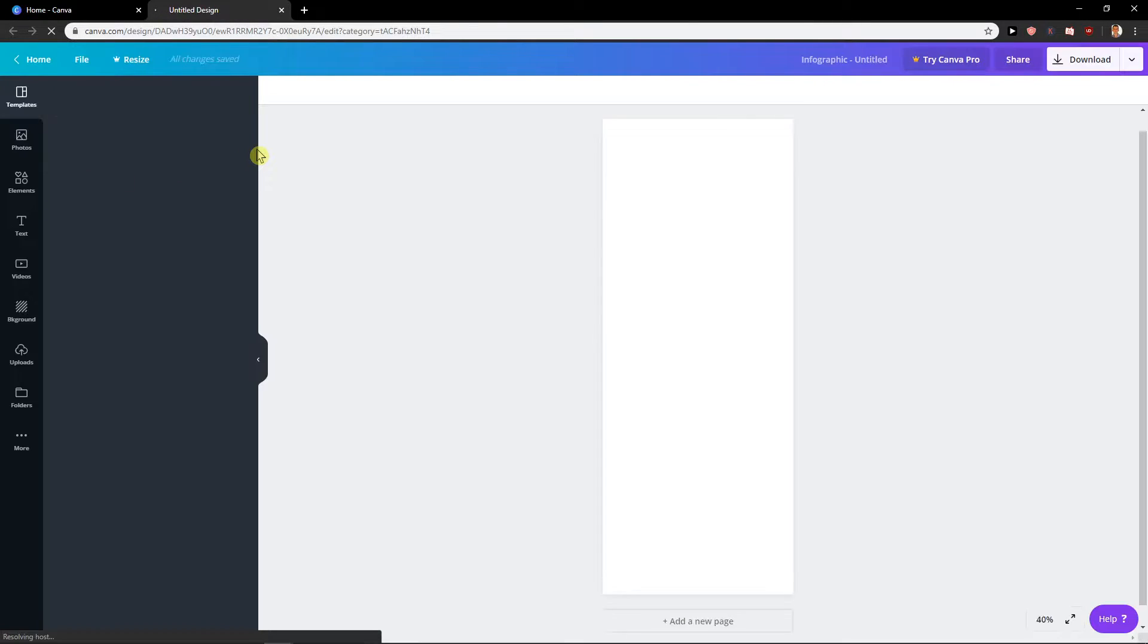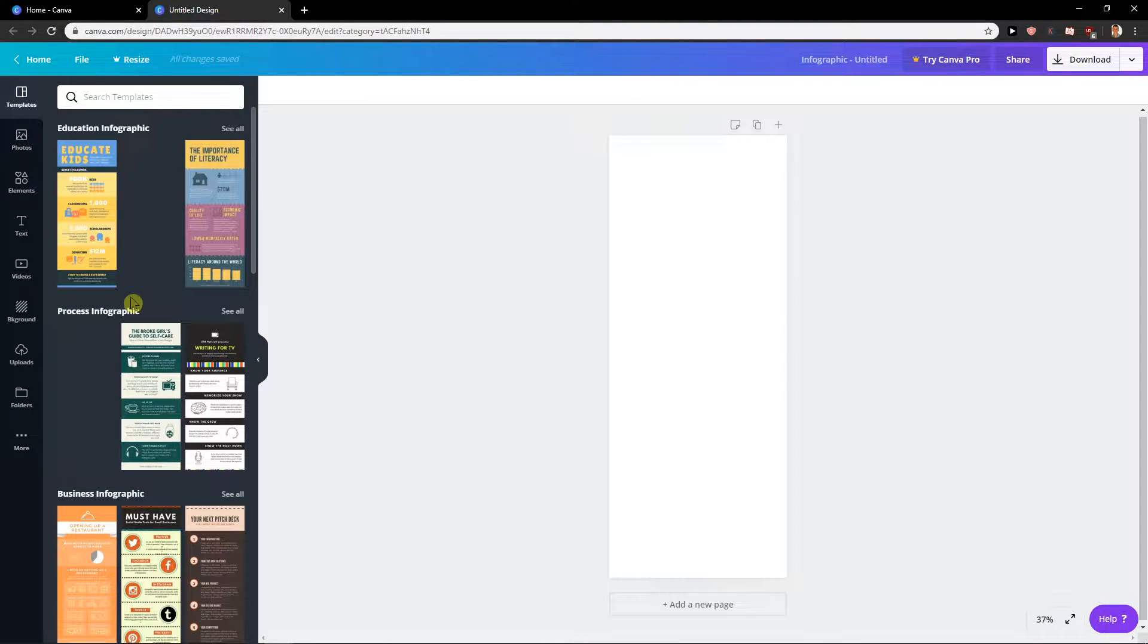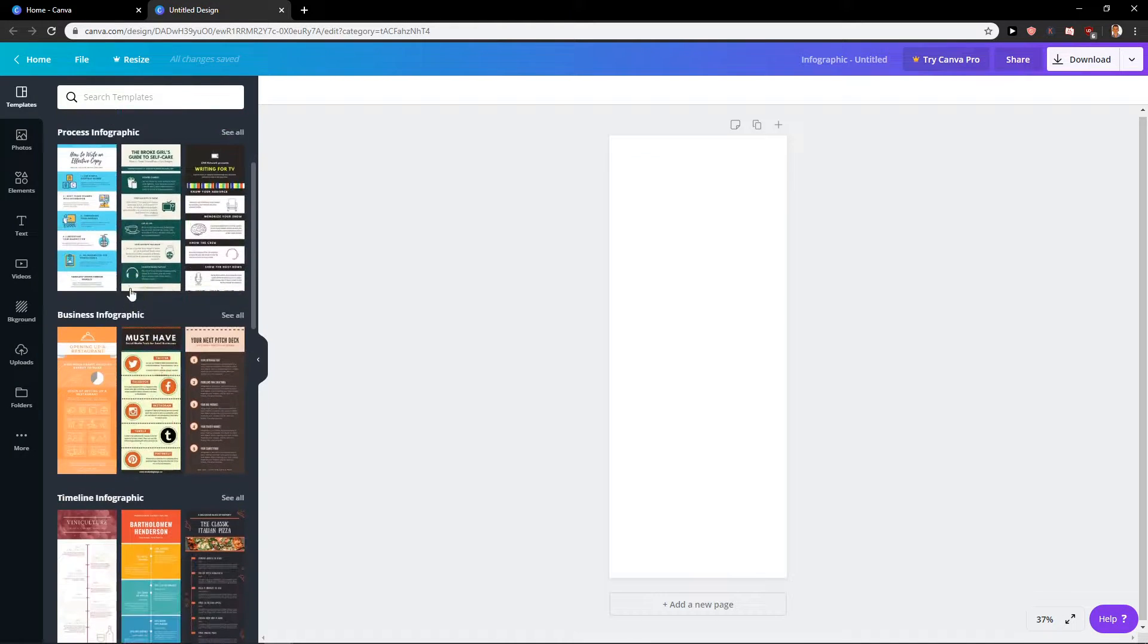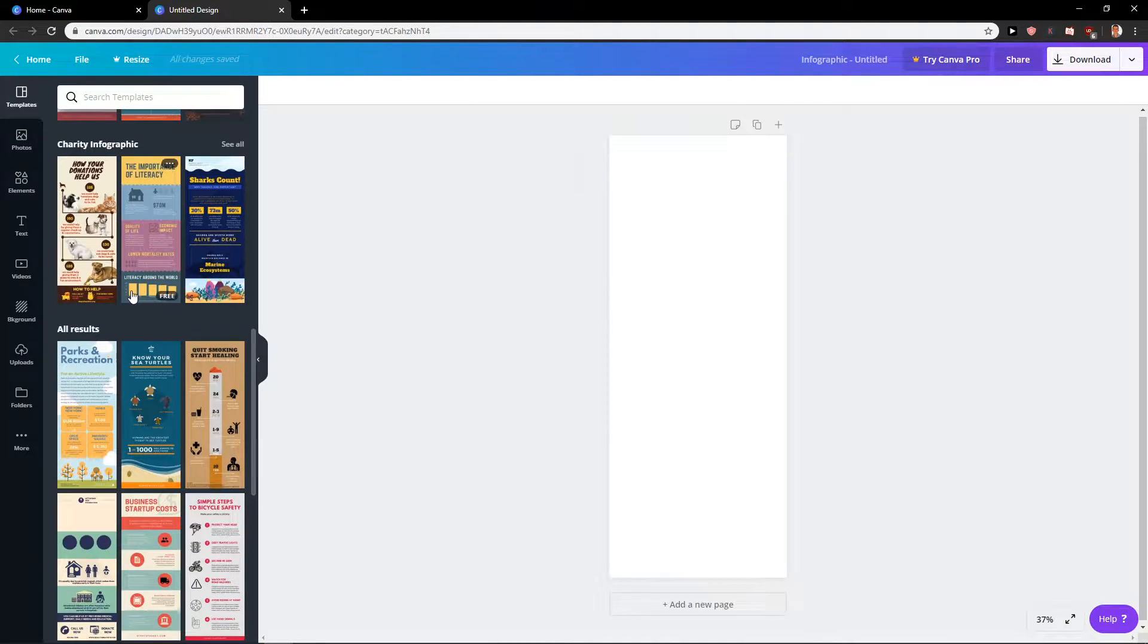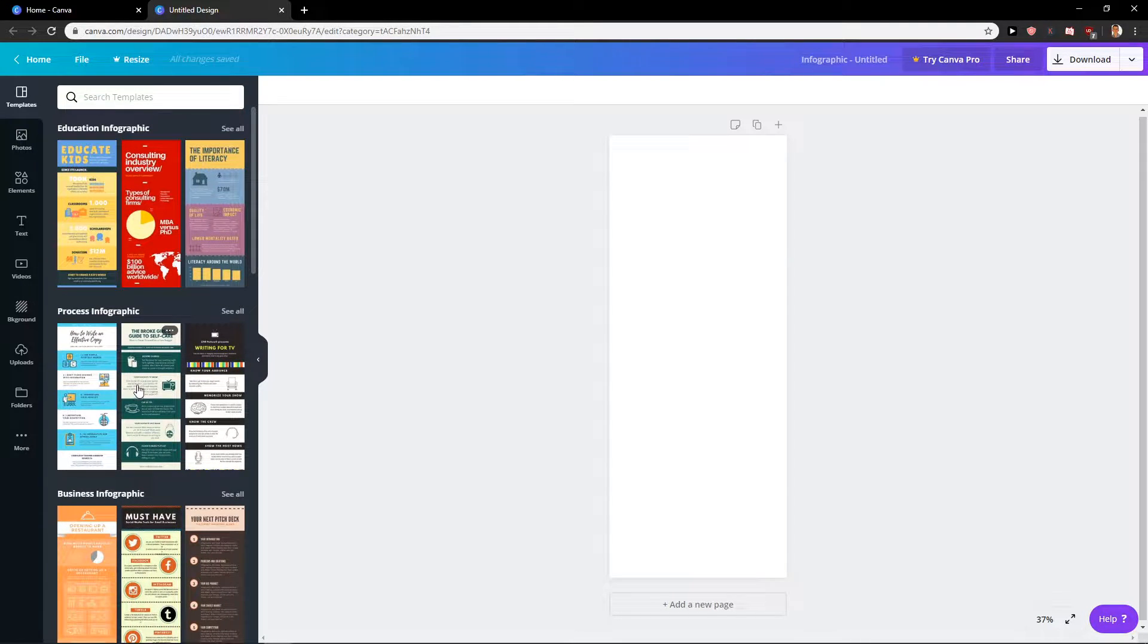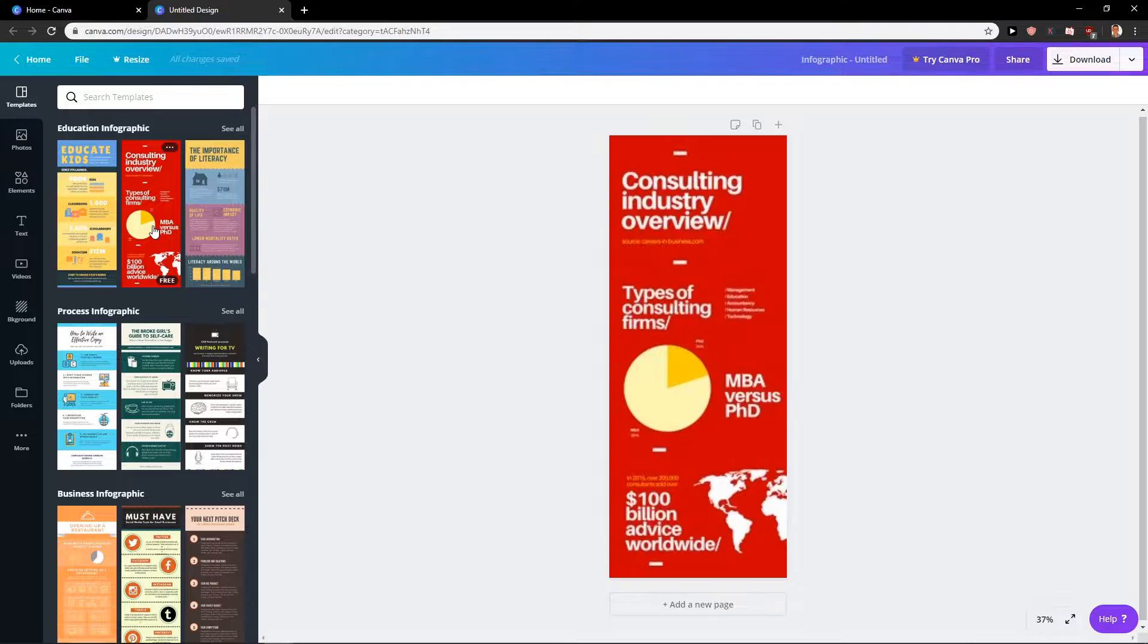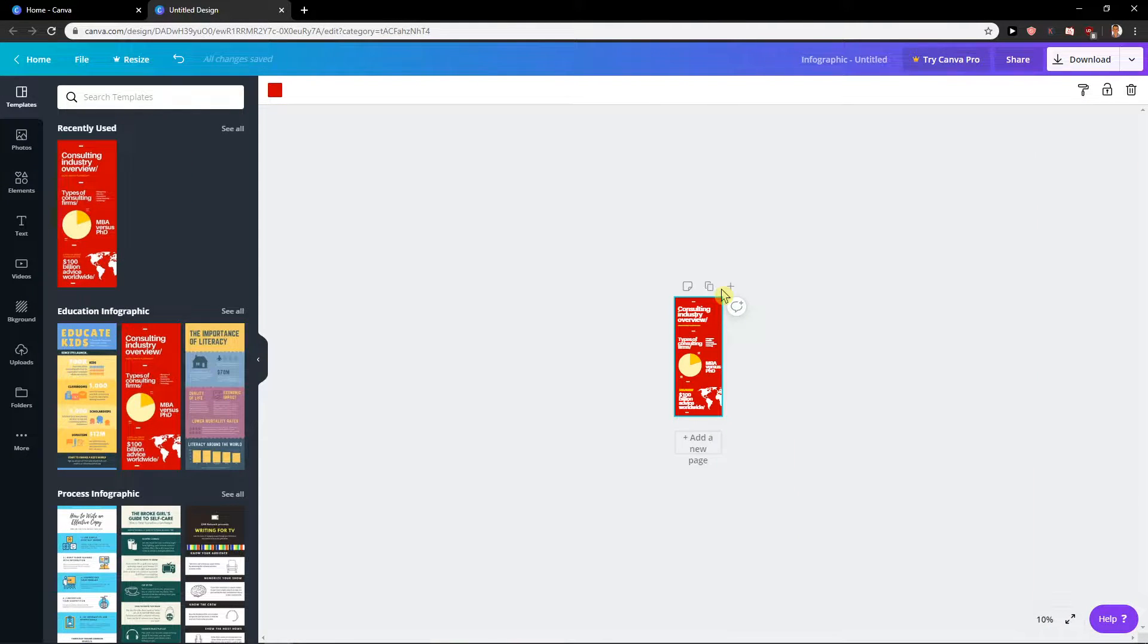Straight away you will have many templates that you can use, that you can play around with. And many companies are already using these because these are perfect. So I'll just show you a simple way. First one is like this one here which is for free.